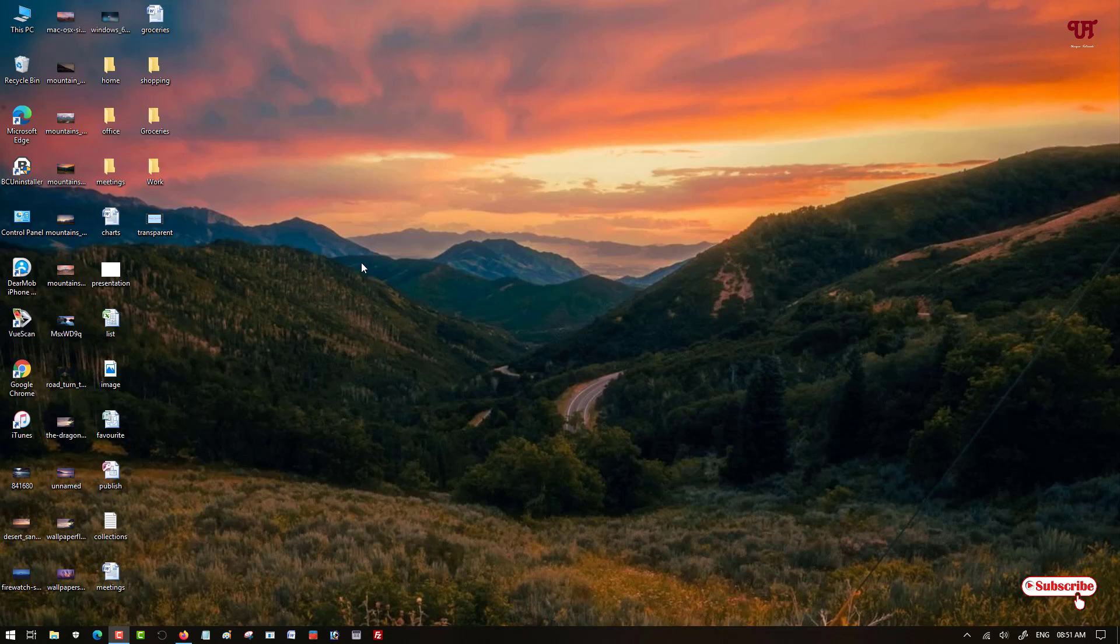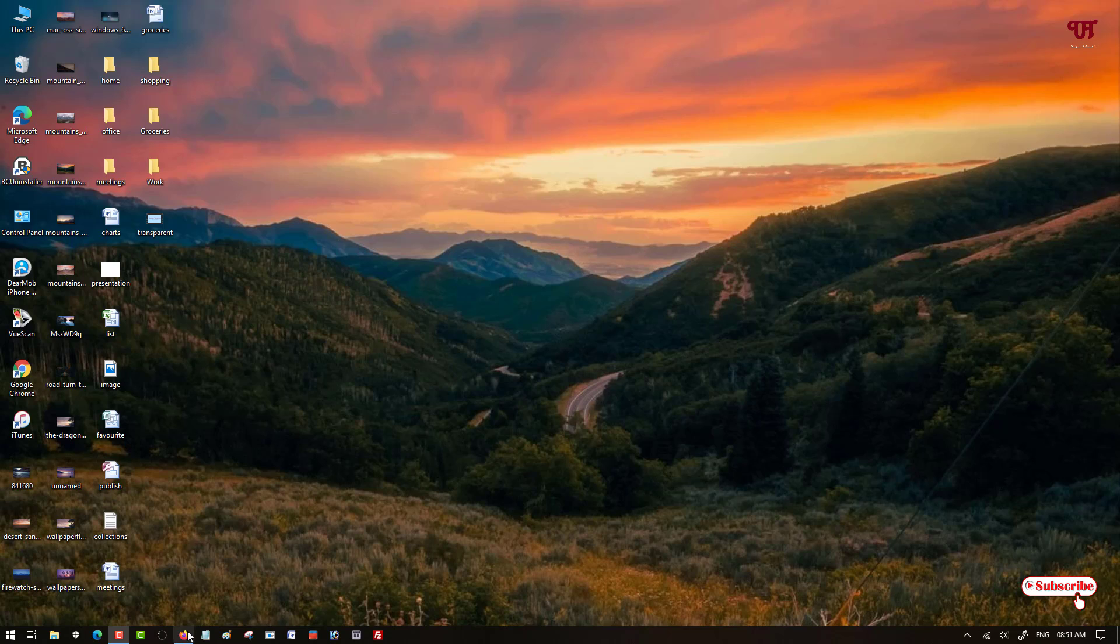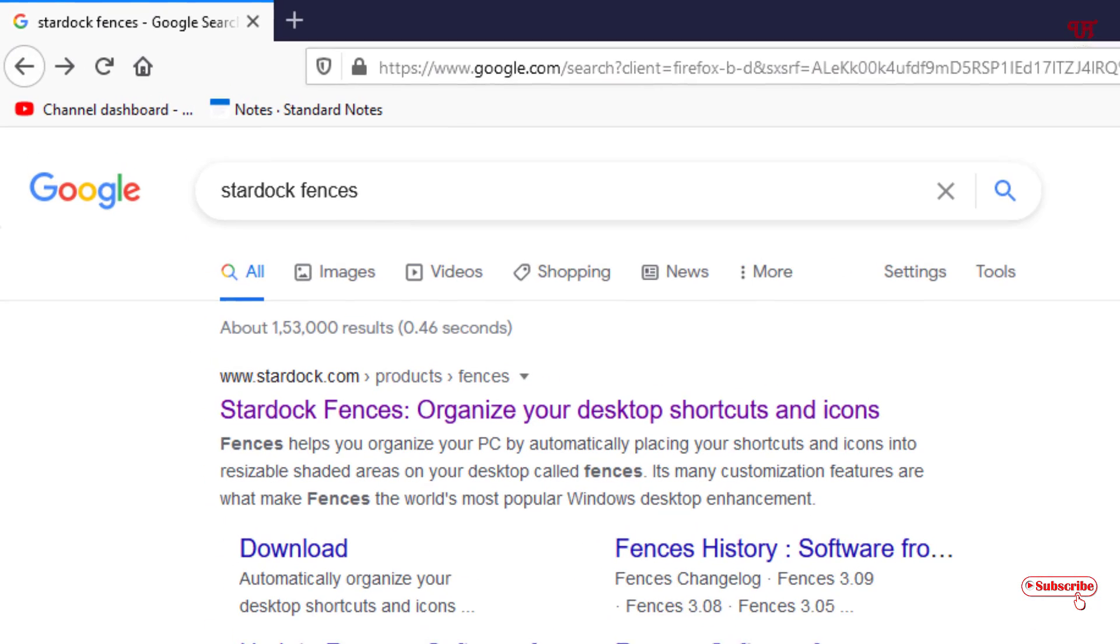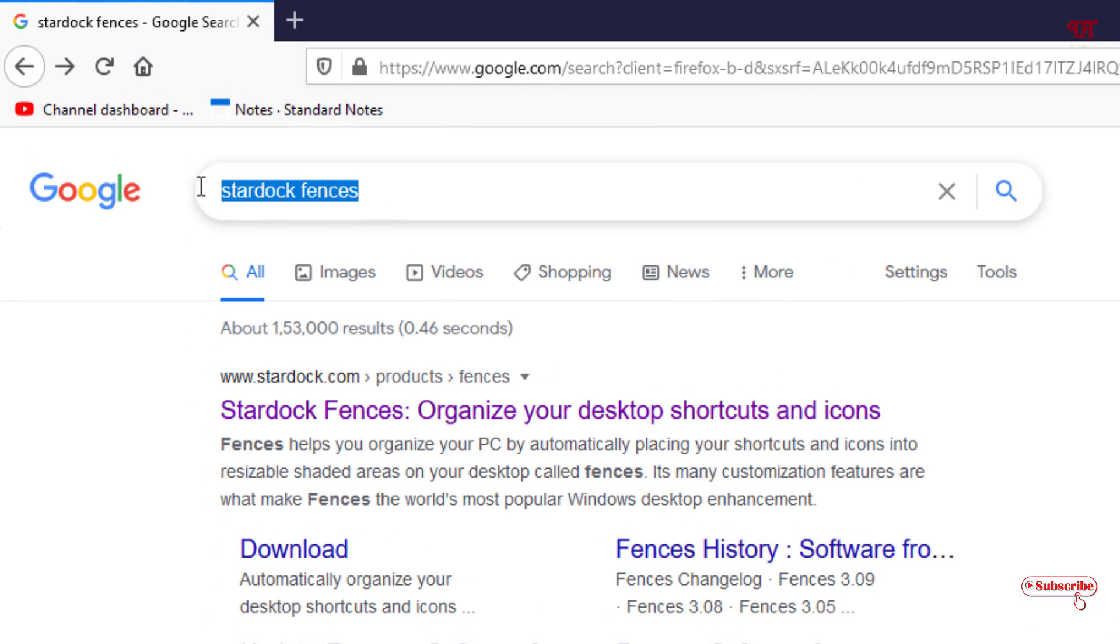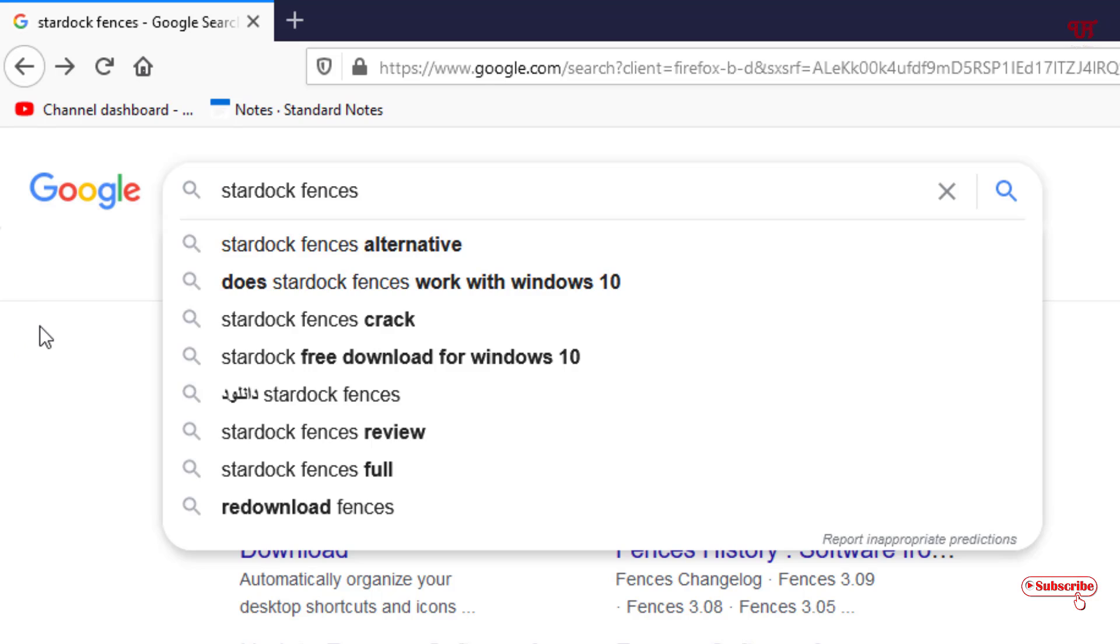For this, what you need to do is open any web browser and search for this application name as Stardock Fences in the Google search. Once you search this in Google search, you will see here the official website link of this application. So just click on it.